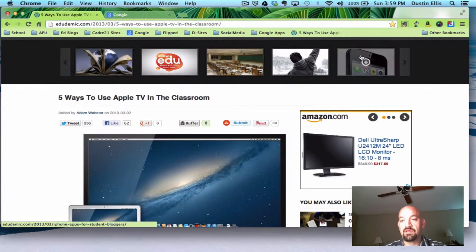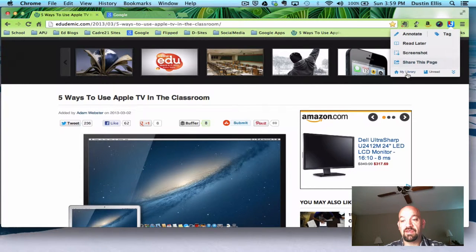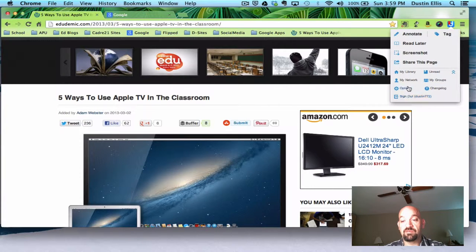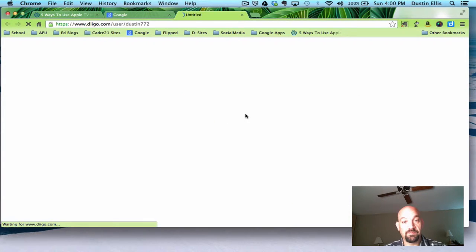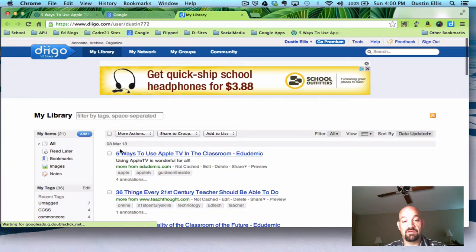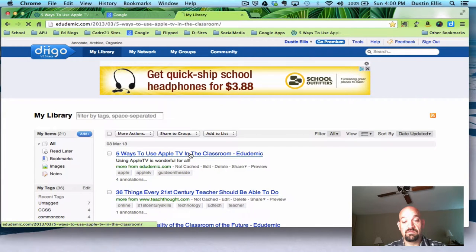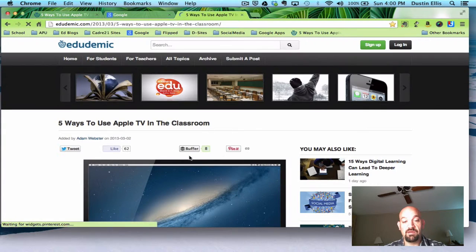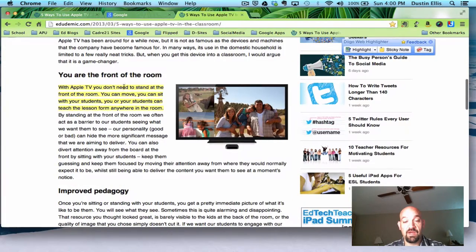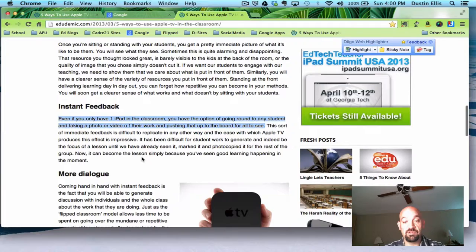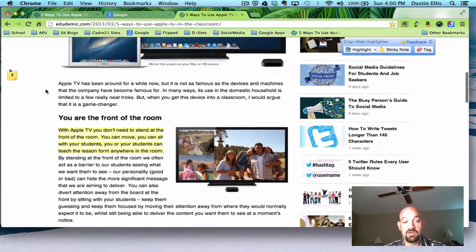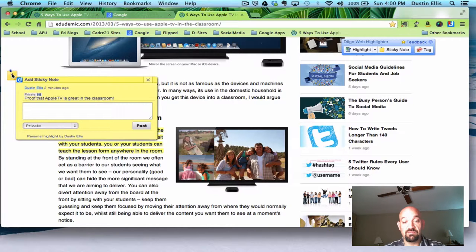Where do I go to find it? In Chrome, if I click this, I can go down here to my library. If I click the two down arrows, it'll give me more options — my network, my options. I can see the groups that I belong to. I'm going to go to my library. As soon as I get to my library, it's going to show that I'm logged in, and here's my article: 'Five ways to use Apple TV in the classroom.' When I click on that, it brings the article back up. As I scroll up, I get my highlights — there's my blue, there's my green. Here's my sticky note — if I hover over it, it's going to show it.